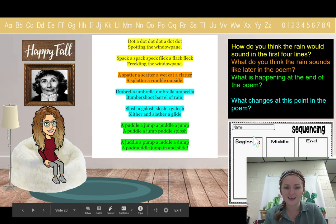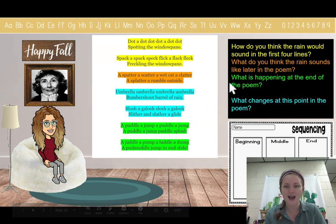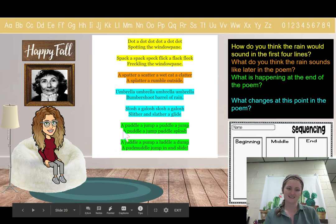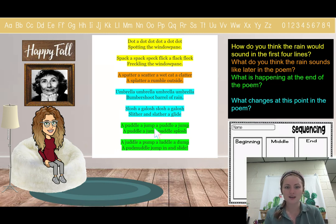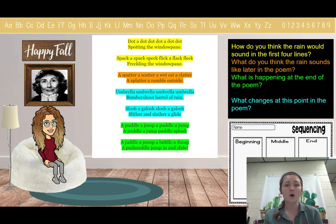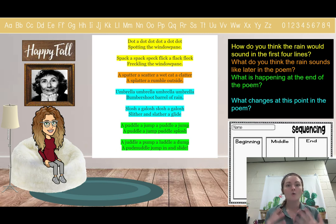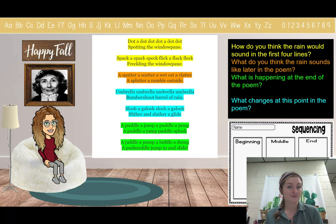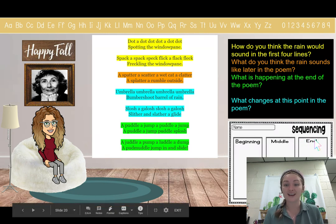We're going to skip the blue and come back. Let's think about what's happening at the end: "A puddle, a jump, a puddle, a jump, a puddle, a jump, puddle, splash." What does a puddle tell us? A puddle is made of water. If there's a puddle on the ground, does that mean there was only a little rain, or did there have to be a lot of rain to make a puddle? The rain got heavier. So at the end, we would say that the rain got heavier.